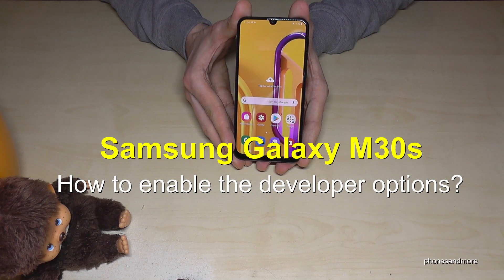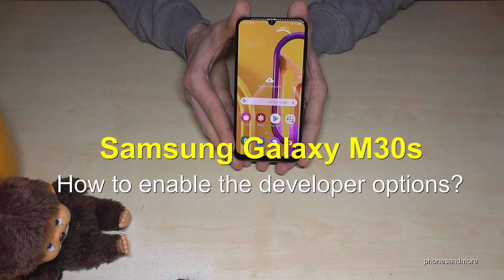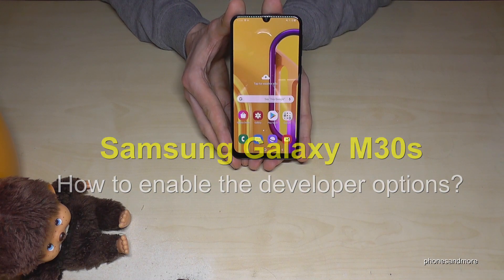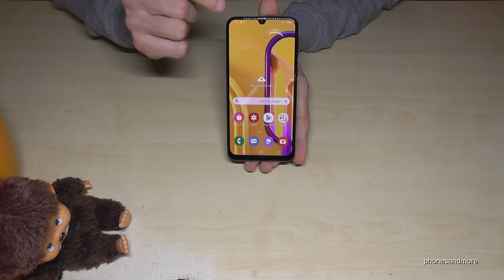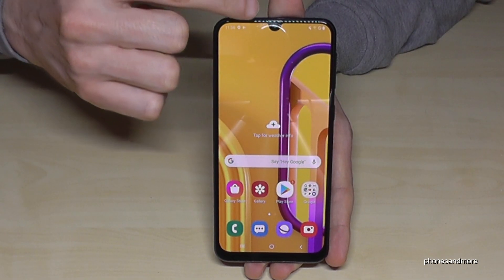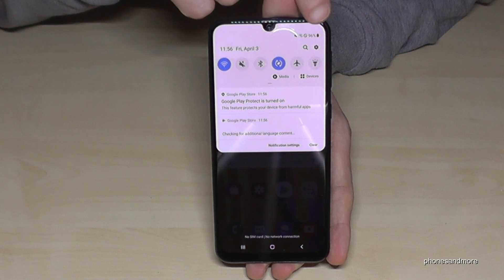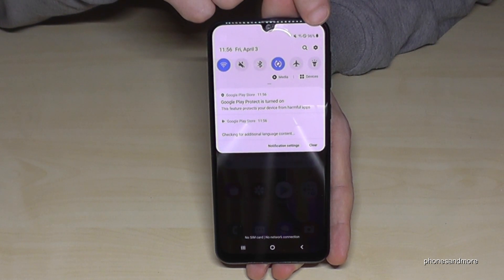Hello everybody! I want to show you this video — you can enable the developer options on the Samsung Galaxy M30 and M30s. What we need are the settings, so just scroll down here and you'll find the symbol for the settings. Tap it.